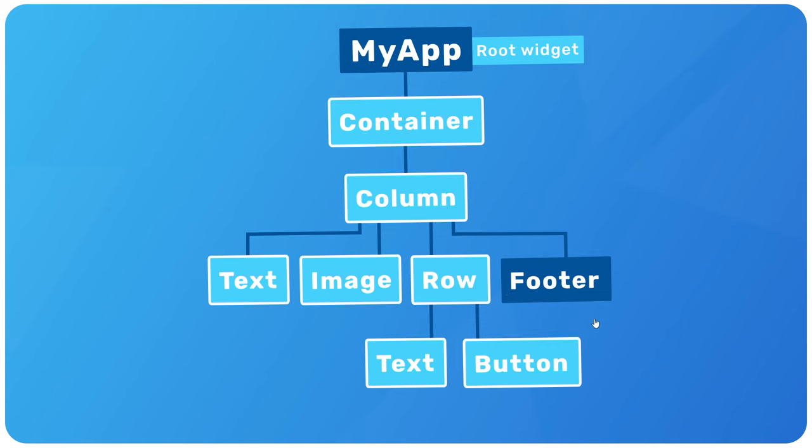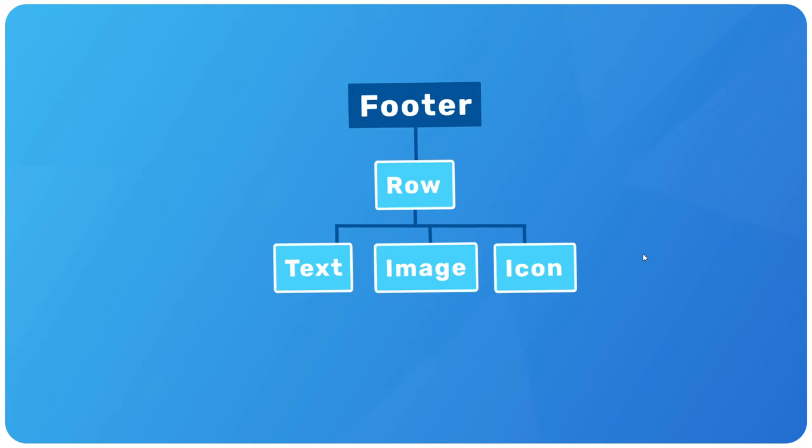If you've ever used React before, I guess this is a little bit like making a reusable component, right? That can be then dropped into the template wherever we need it. So we're just making these kind of custom widgets. Anyway, the takeaway points here are that one, we make Flutter apps by using widgets, which form a widget tree.